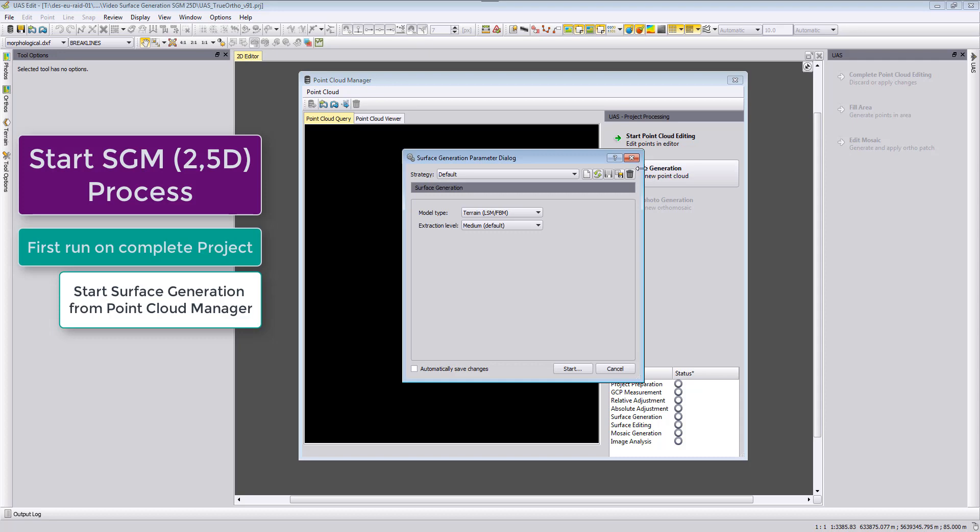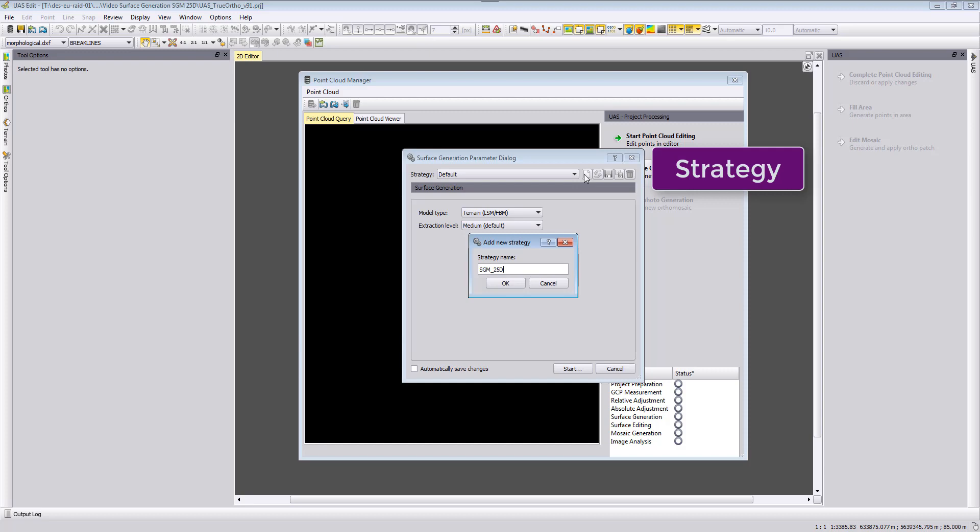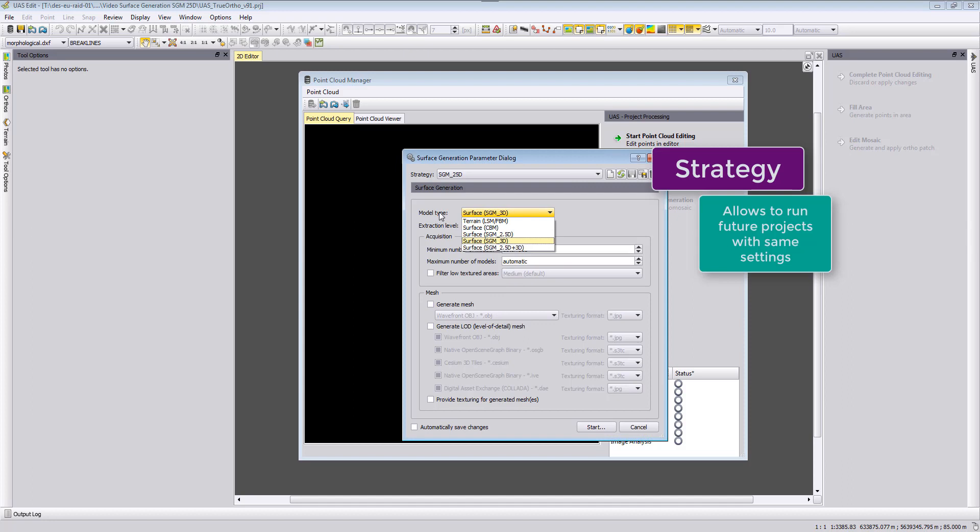We start surface generation and we can now select for our true orthophoto generation the SGM 2.5D model type. I will create a new strategy for this here and I will call this the SGM 2.5D strategy. Say okay and then I can select here from the model type the surface SGM 2.5D model type.